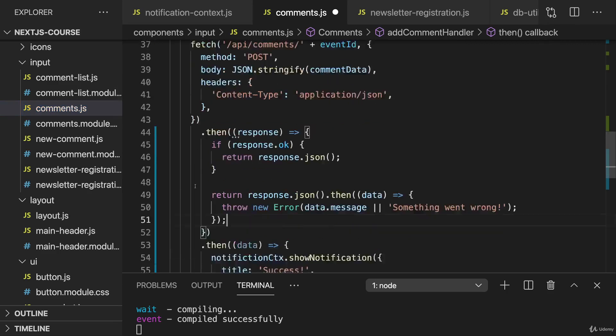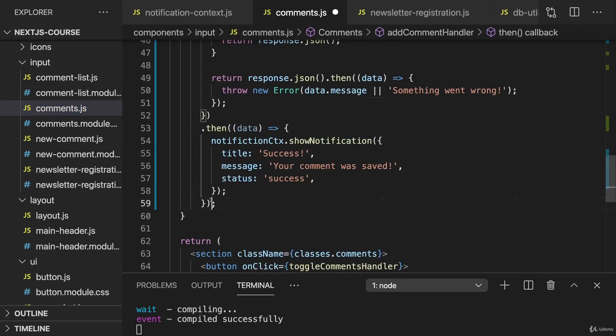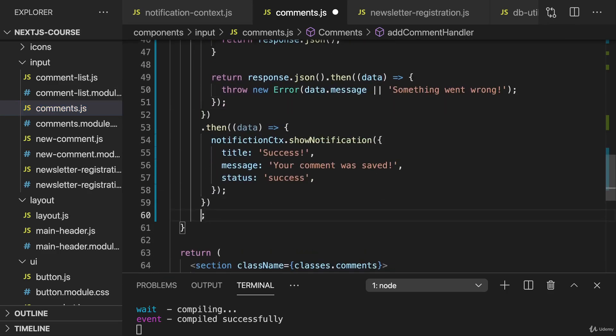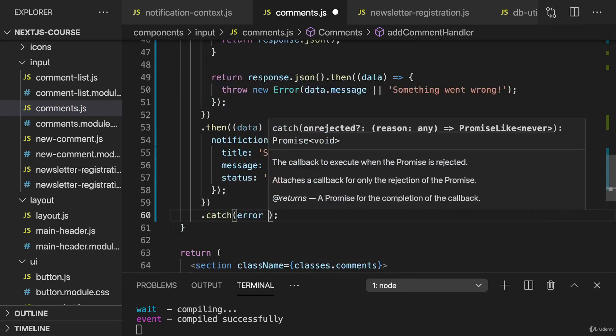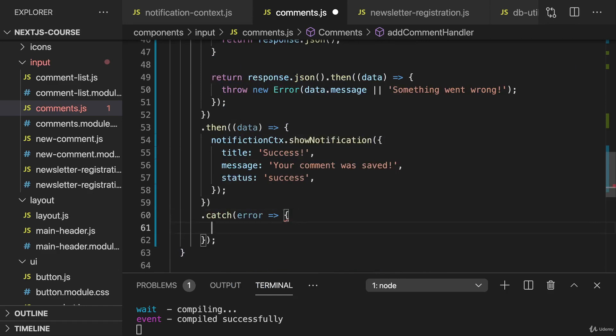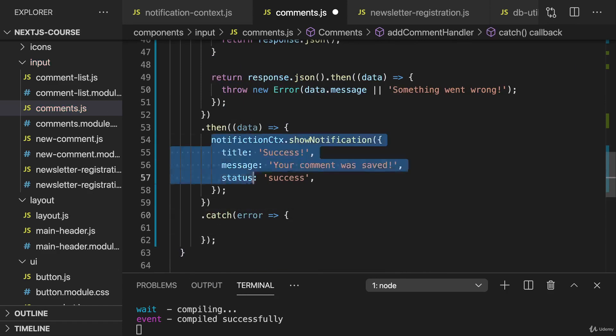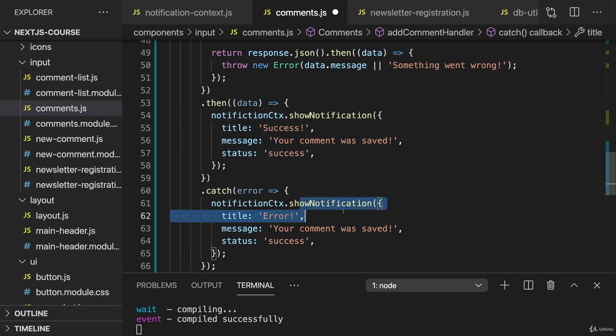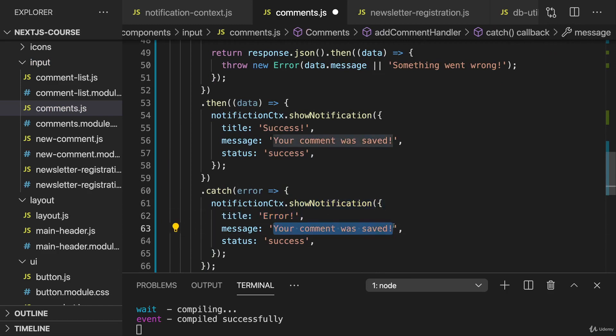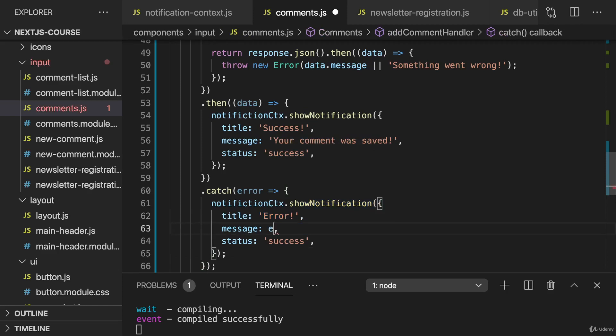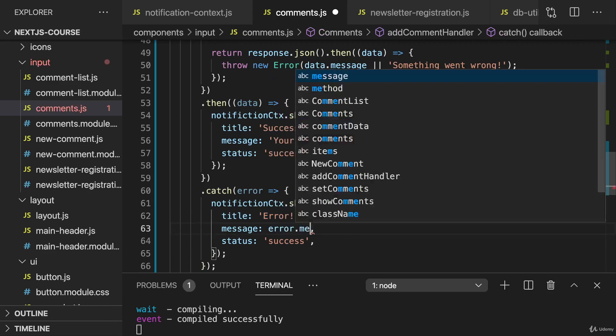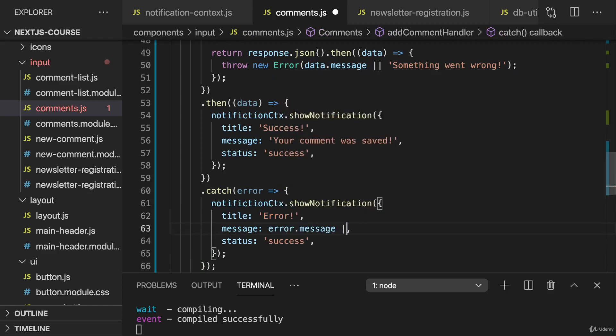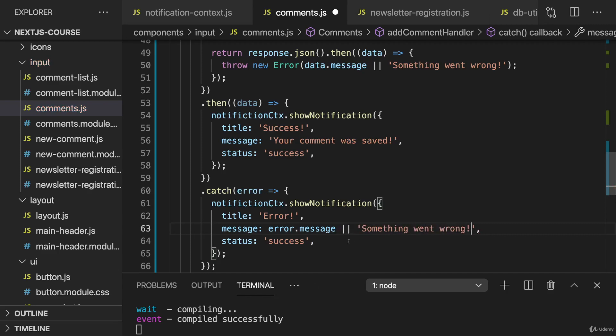So that means that we can now add a catch block here at the end where we catch any potential errors thrown from inside this promise chain. And there we then want to say error, so we want to show a notification with a text of error, and then show that error message here or some fallback where we say something went wrong or anything like this.